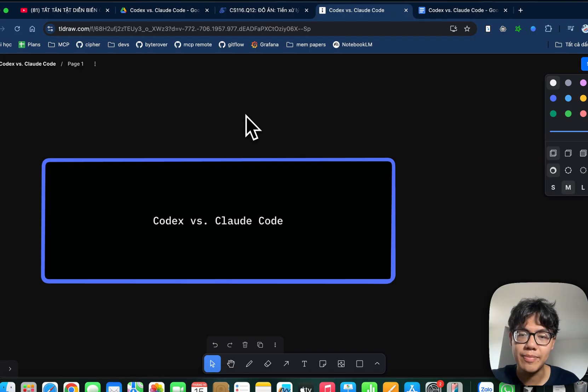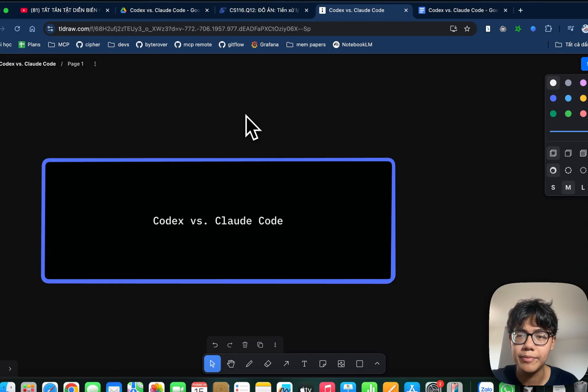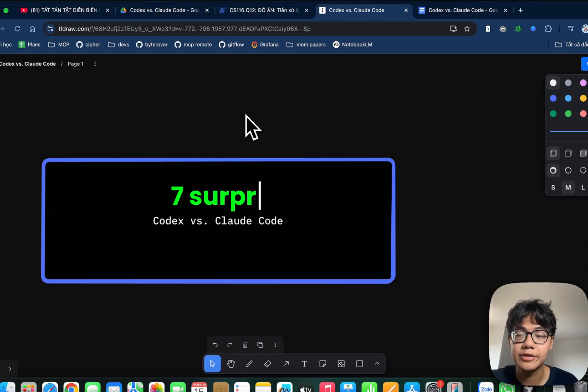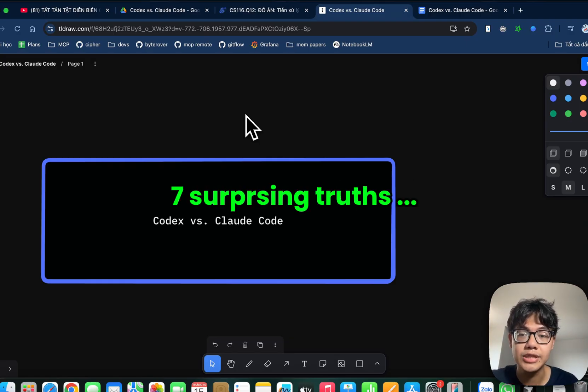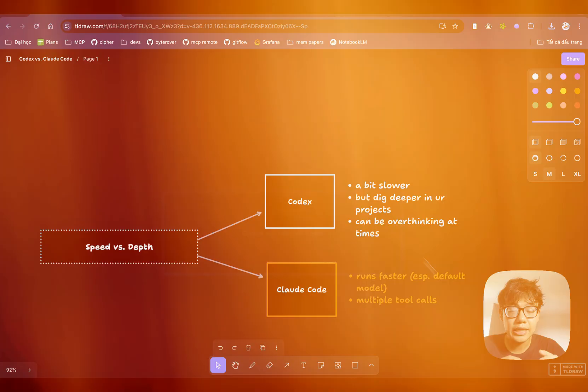We'll cover what each tool does better, where they fall apart and which one fits your workflow depending on what you're trying to build. Let's jump right into 7 surprising truths that I learned in the trenches, Codex vs. Claude Code.